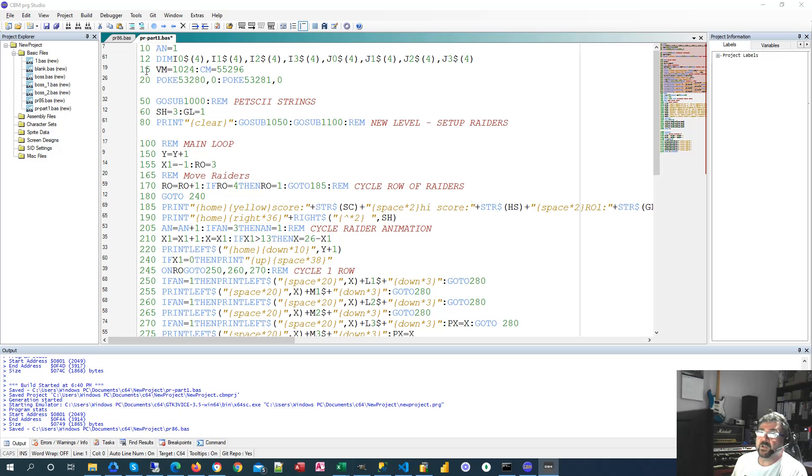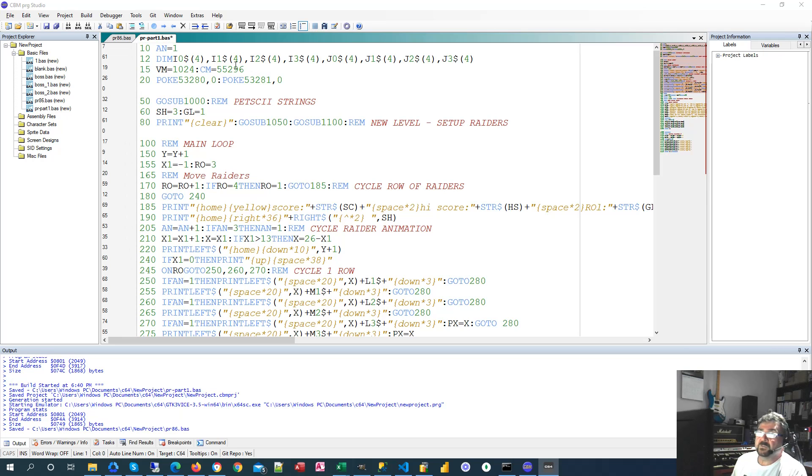Let's start at the top. I'm setting up some animation and some string variables. I won't worry about those yet. They'll become clearer as we go. But we're setting up the video memory and the color memory, the locations on the memory map where we poke to, to generate the graphics on the screen and also the colors.